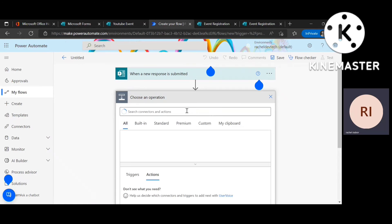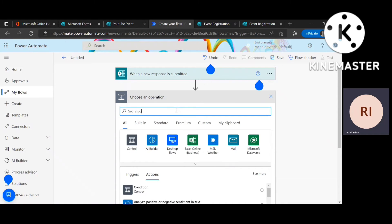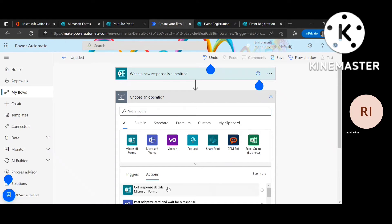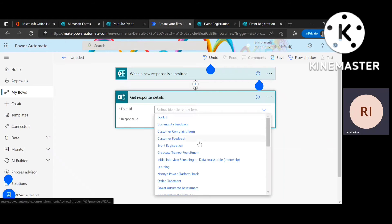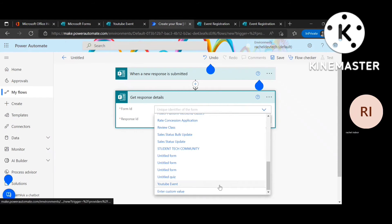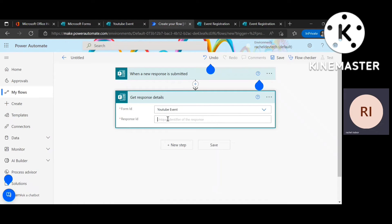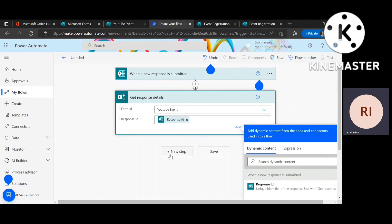Then the next thing is to pick an action, which is get response details. Just going to look for the form. Then for my response ID, this brings all the information that has been filled in the form, the name, the email, if there was gender, if there was phone number, it just brings everything.